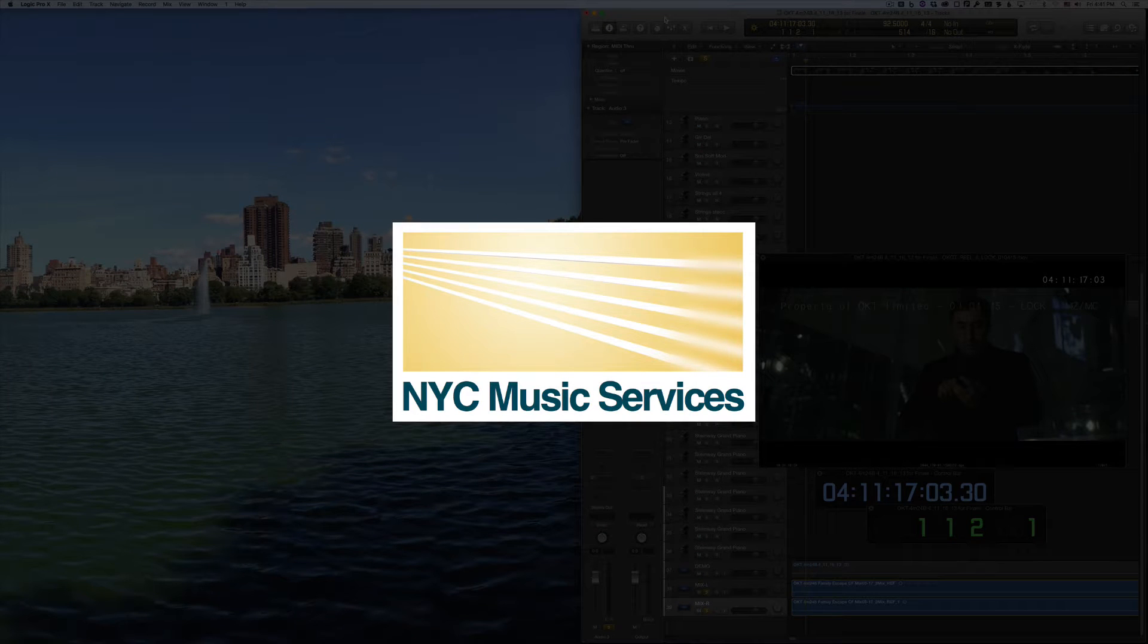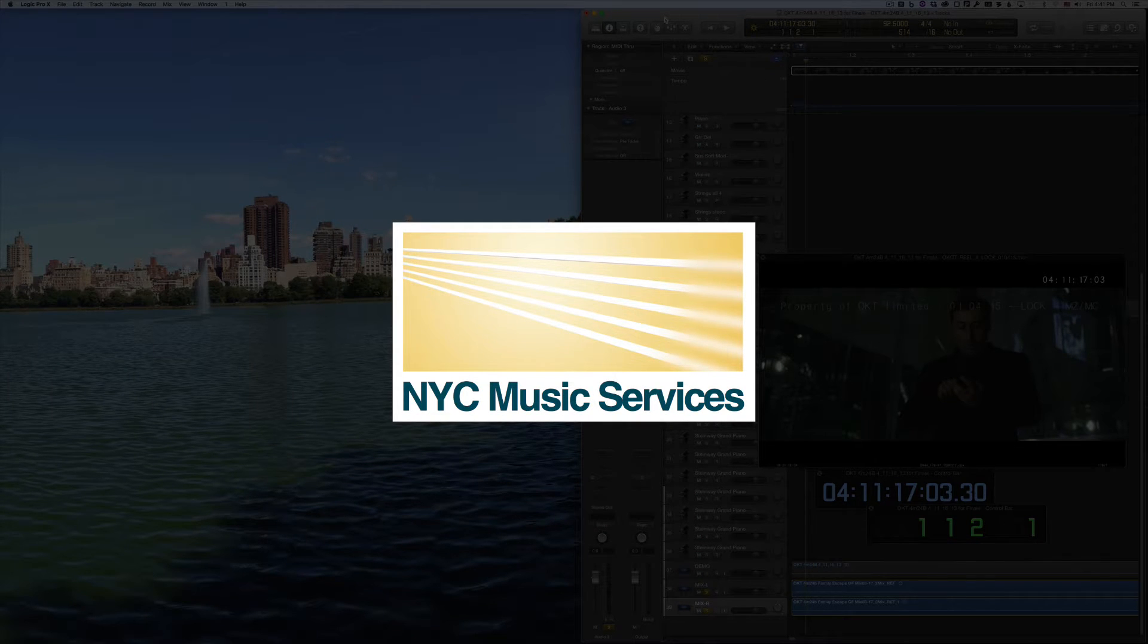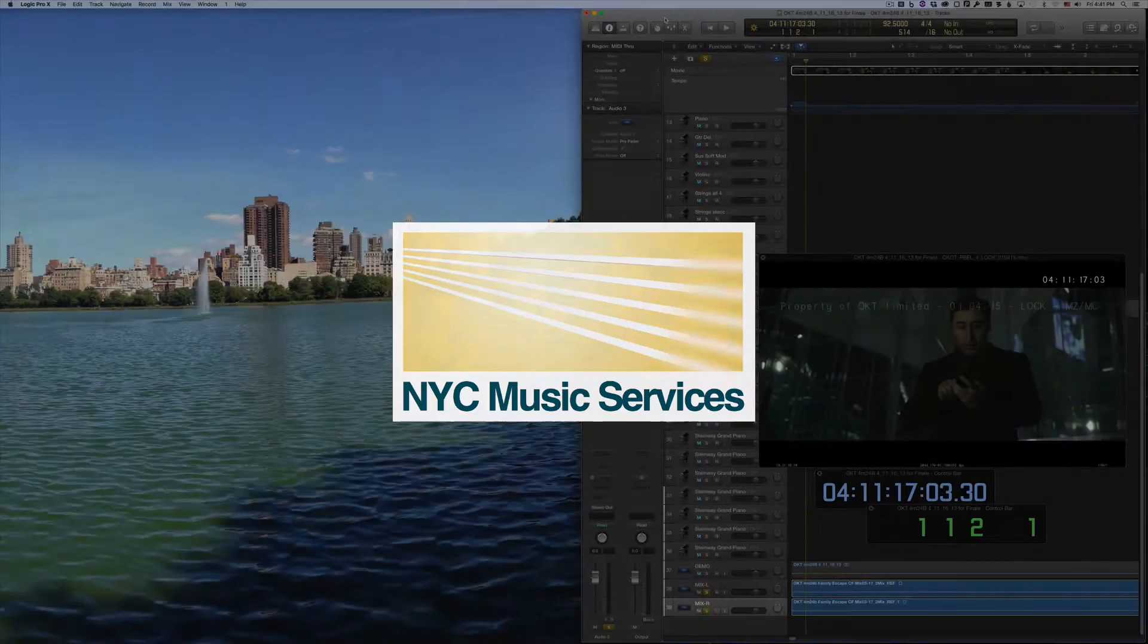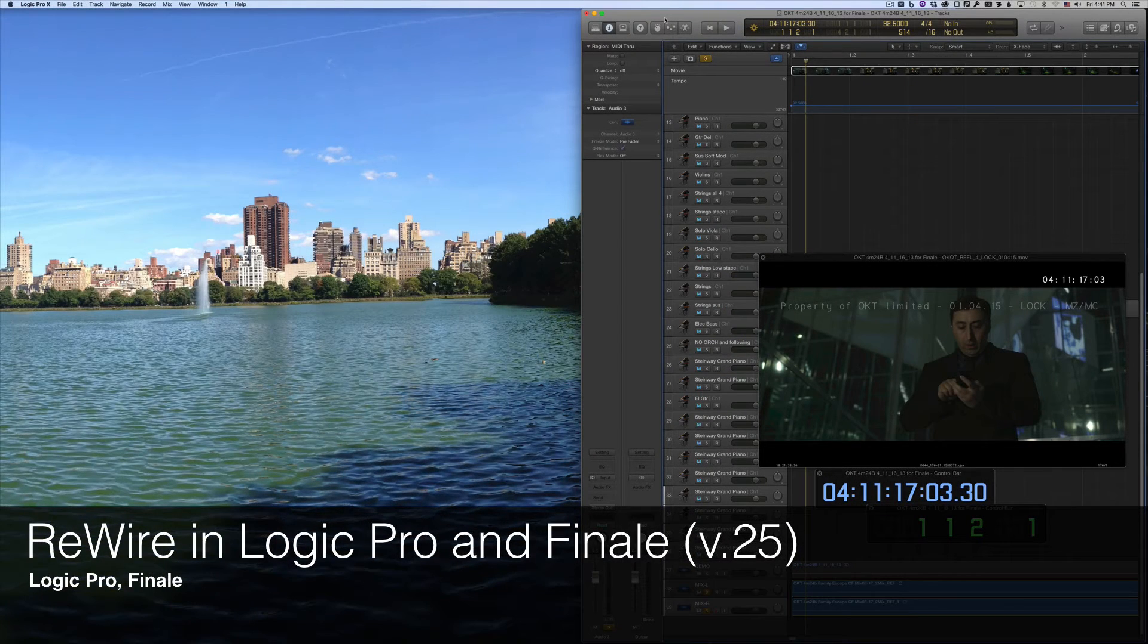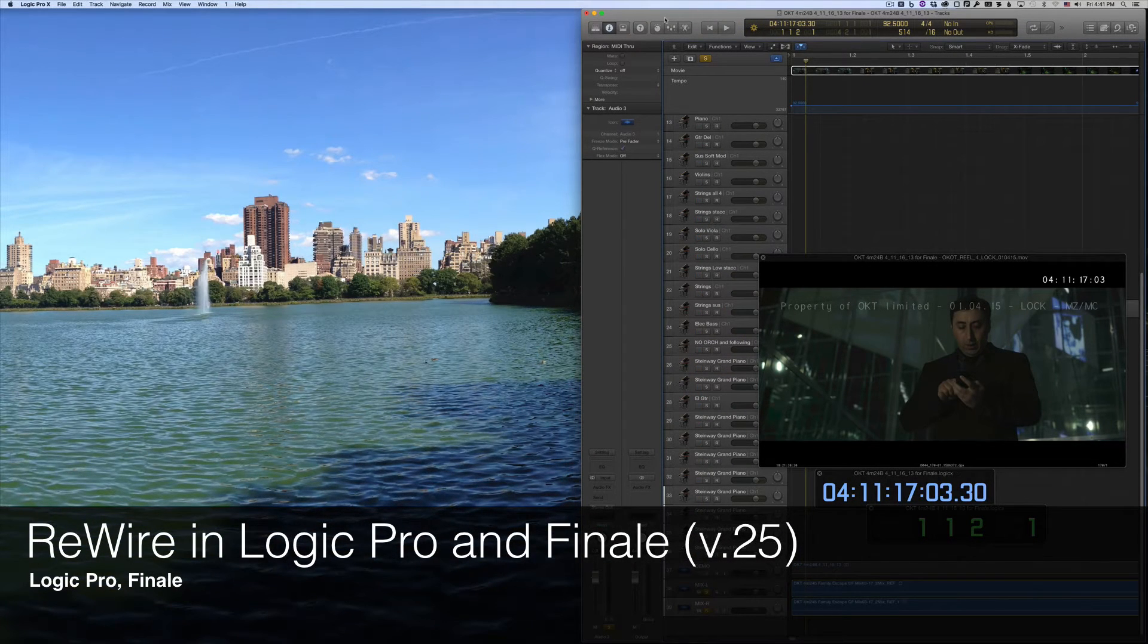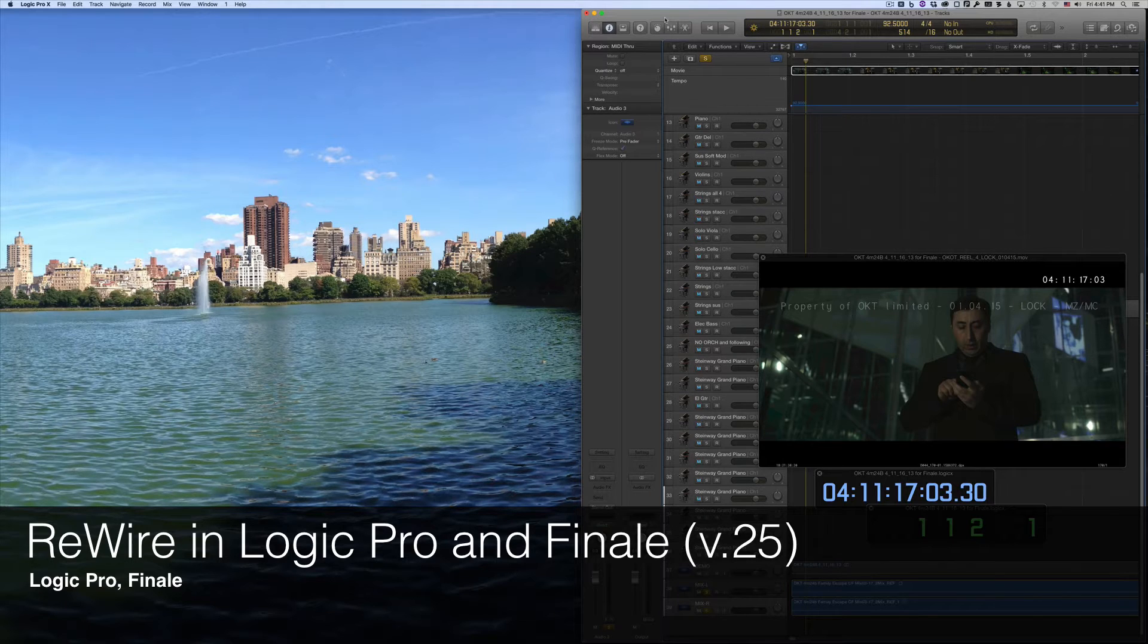Hi everyone, it's Philip at NYC Music Services back with another tutorial. This one's about setting up Rewire with Logic and the newest version of Finale, version 25.